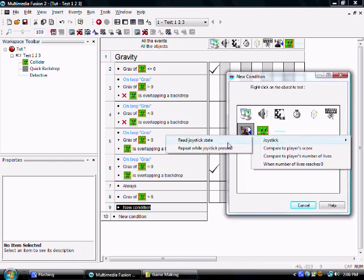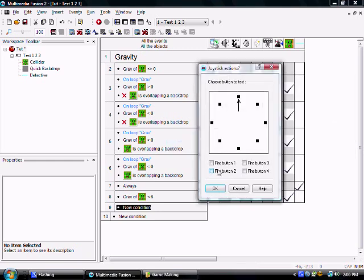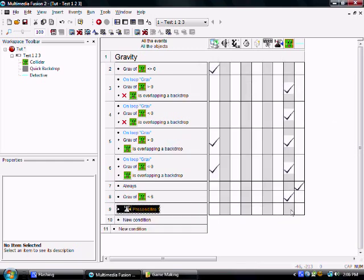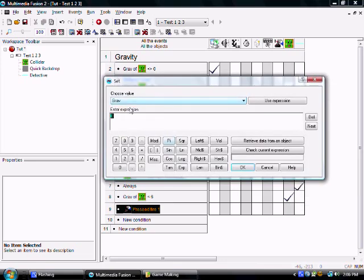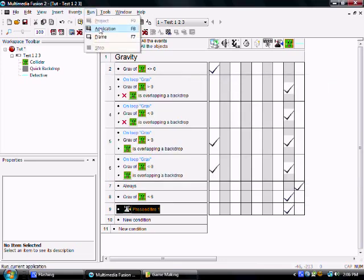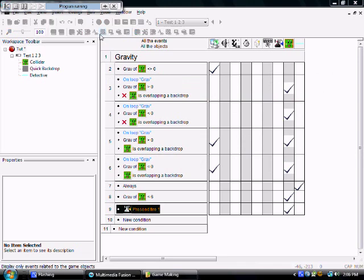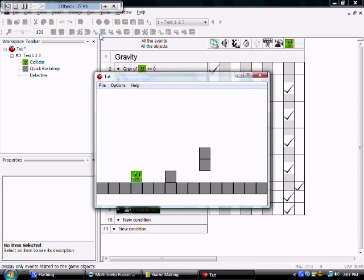Let's just make a little control thing right here. We're going to hit fire button one. We're going to make him jump by setting his gravity to negative four. Let's just do that real quick. And, there we go.